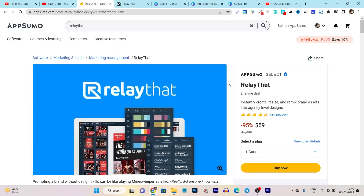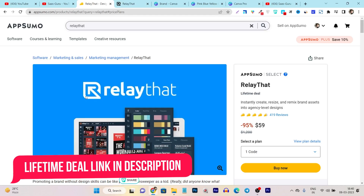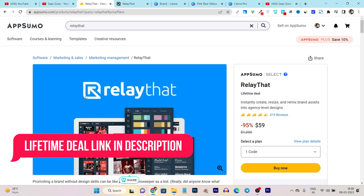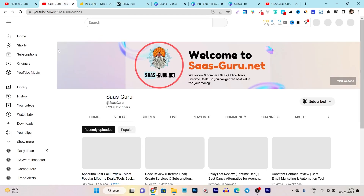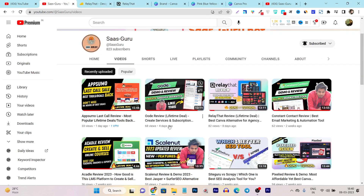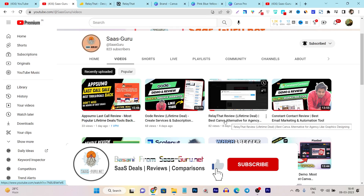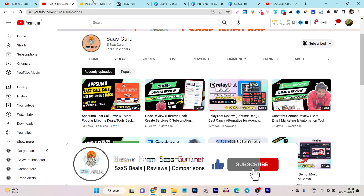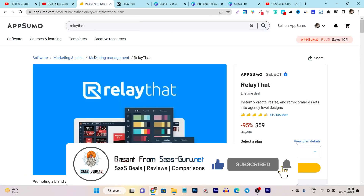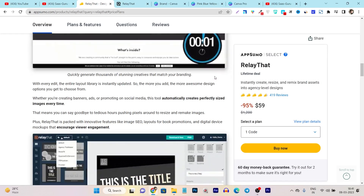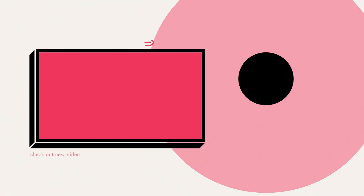That's all for today's video. If you want to check out RelayDent's lifetime deal, you can find the link in this video's description. I have also created a dedicated review video of RelayDent showing all the features and giving a detailed demo and tutorial of this tool — that link is also in the description. If you enjoyed this video, make sure to hit the like button and subscribe to my channel for more upcoming tools, reviews, comparisons, and updates. Bye-bye, take care and I will see you in the next one.